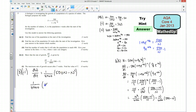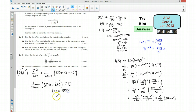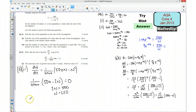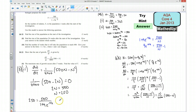So 500 minus 2n equals zero means 2n equals 500, so n equals 250. We know that when the maximum rate of growth occurs, n must equal 250. Substituting into the original equation: 250 equals 500 over (1 plus 9e to the minus t over 8), which means the denominator must equal 2.